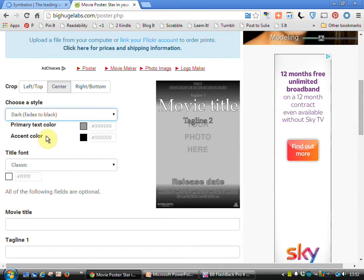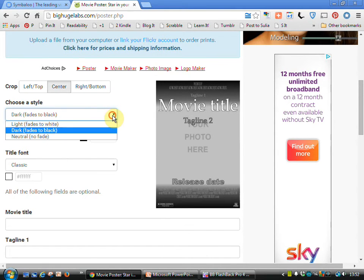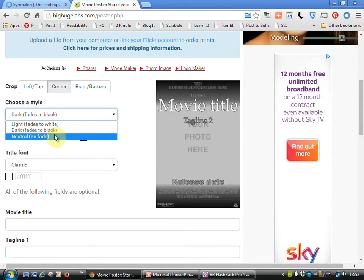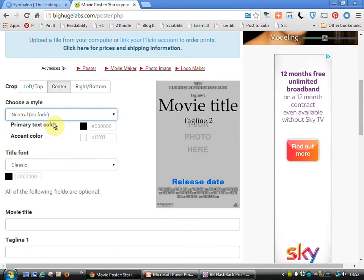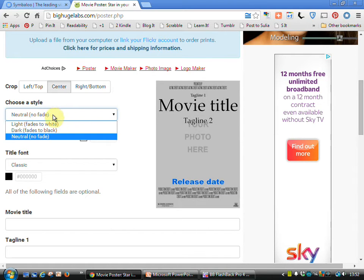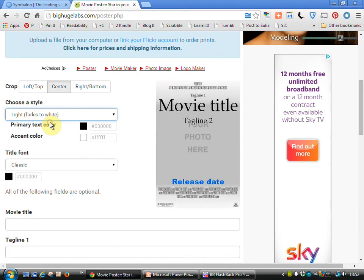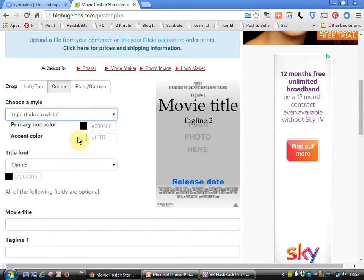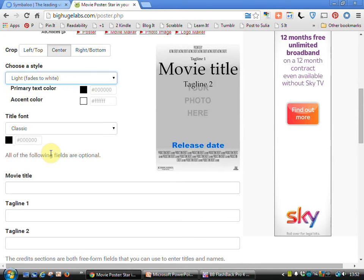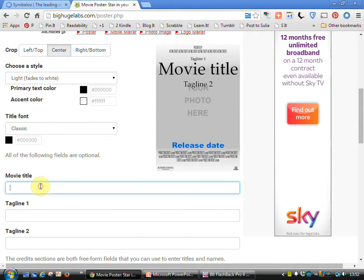We can choose different colors. We could have neutral but let's go back to fade to white. Happy with black through to white there. Font happy with that and with it being dark. Movie title.